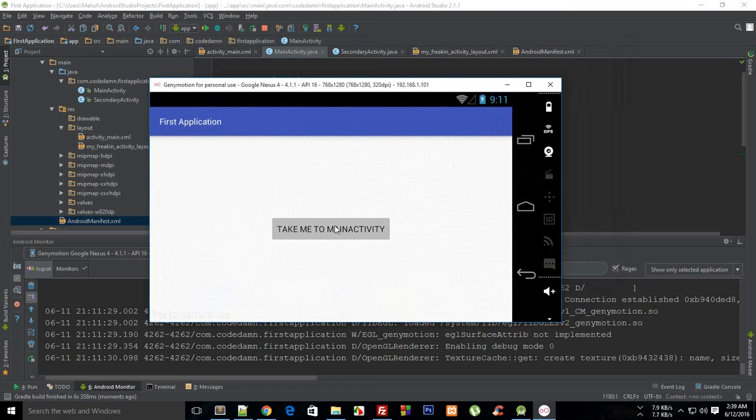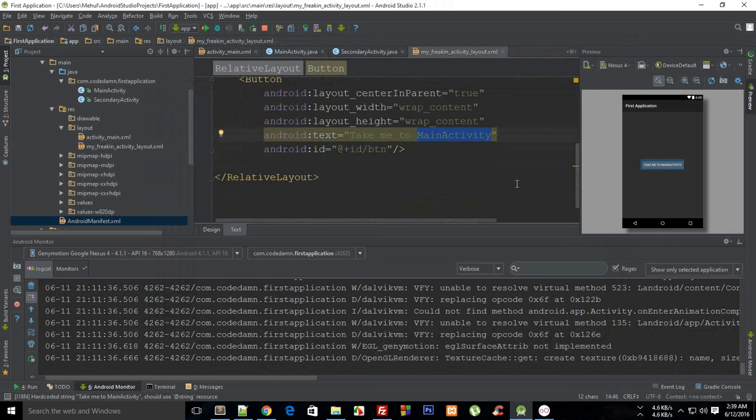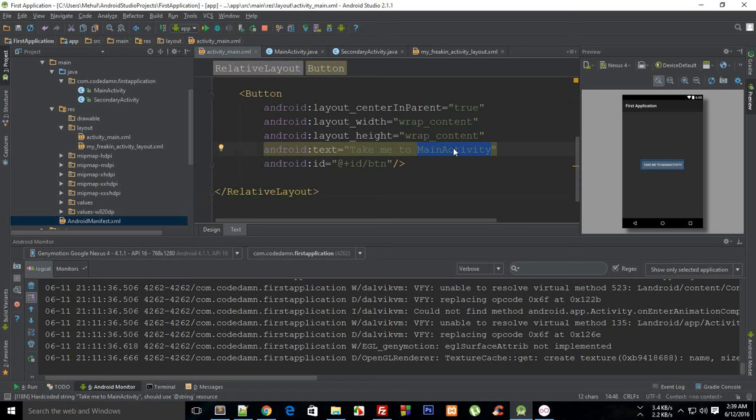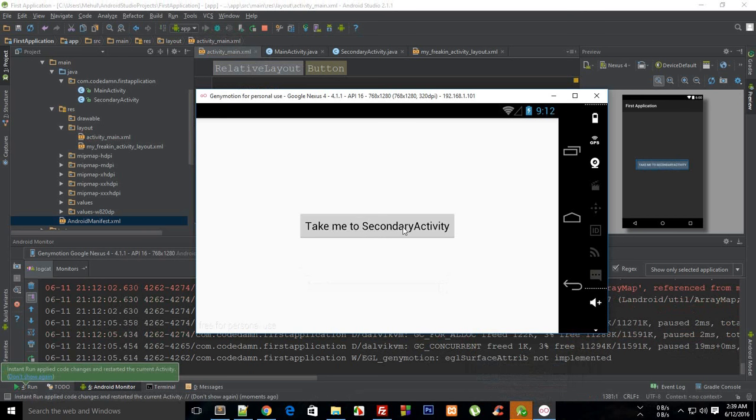Okay, so I guess I forgot to change that text. This should be take me to main activity but this one should be take me to secondary activity. Just do an instant run.